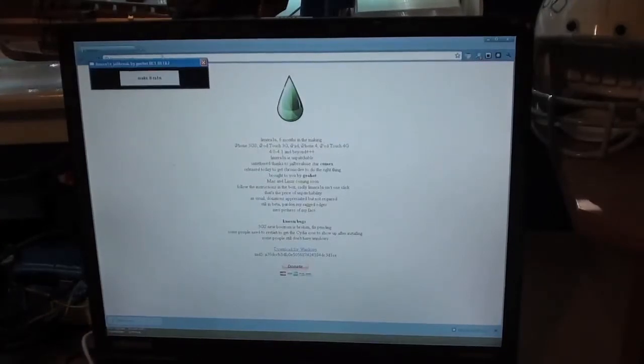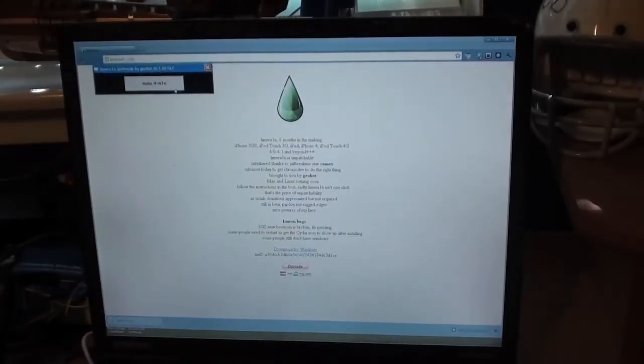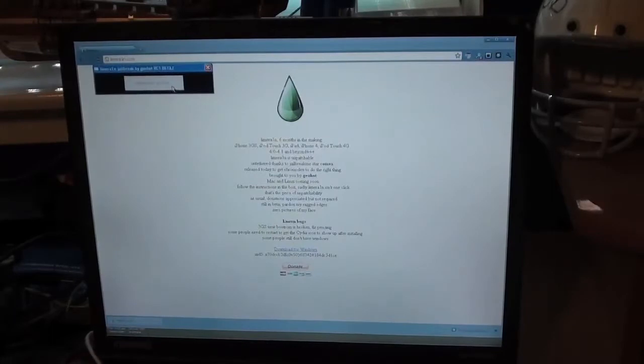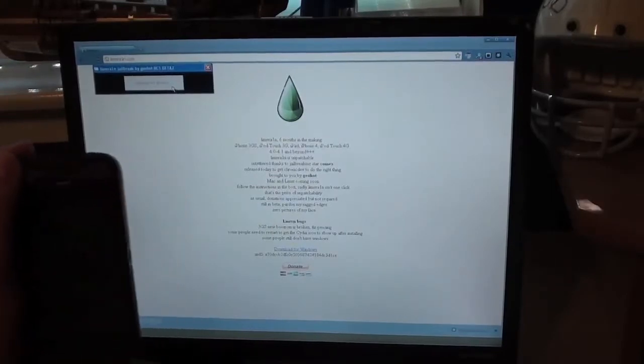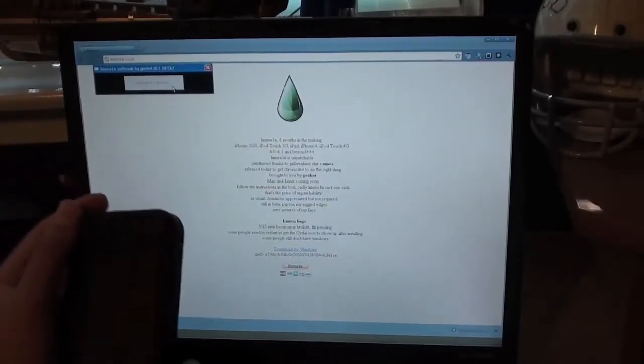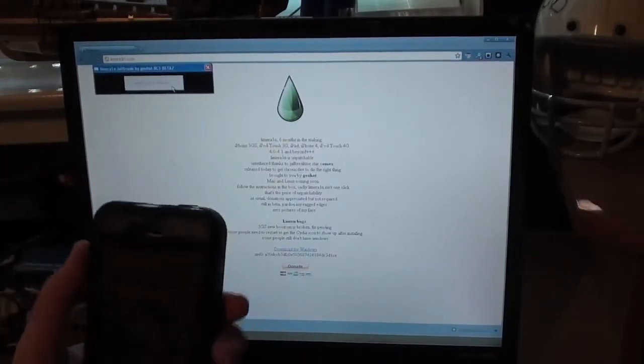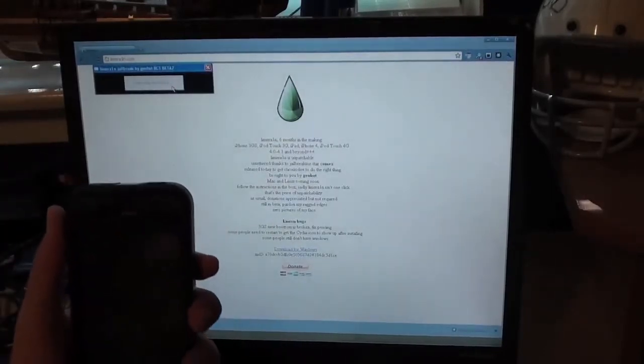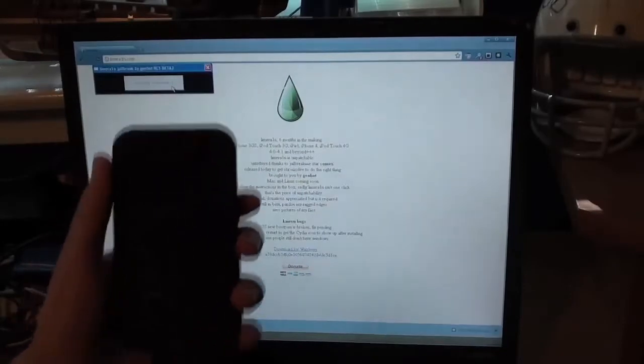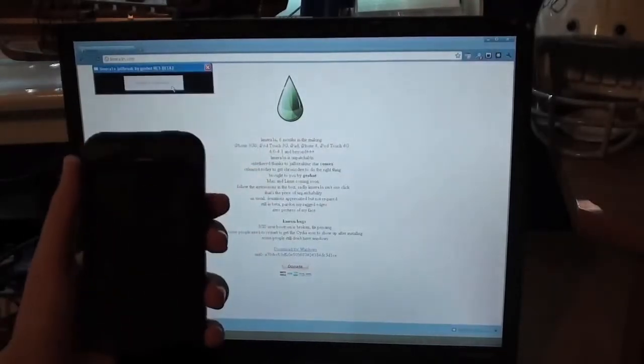Here we go. Lime Rain. You can just press Make It Rain. I just clicked it. I didn't actually mean to do that, but I just clicked it.